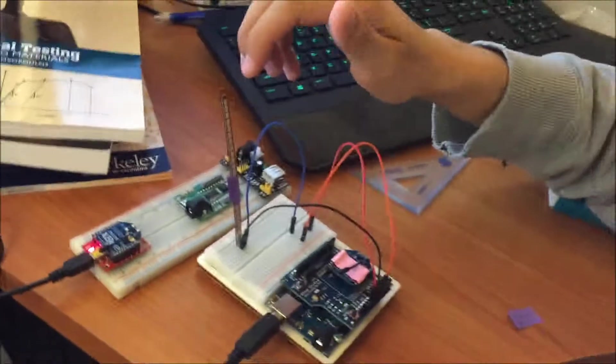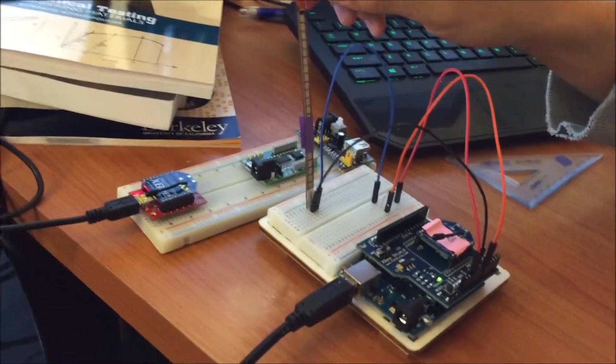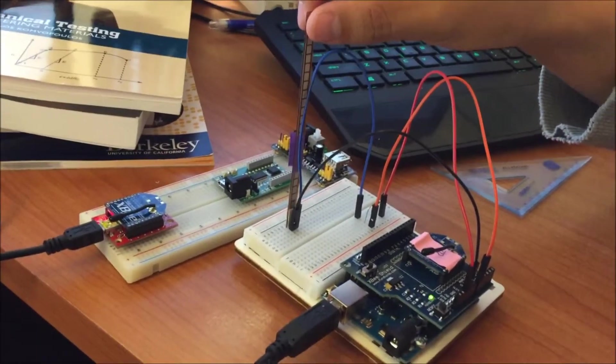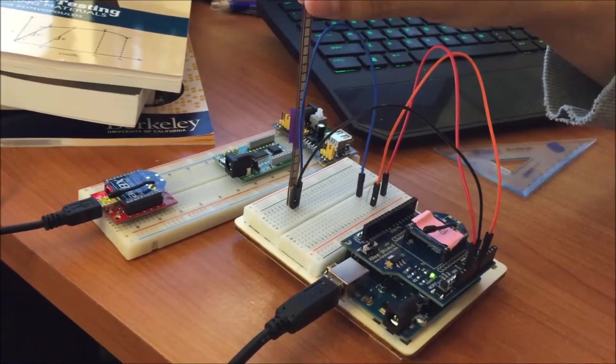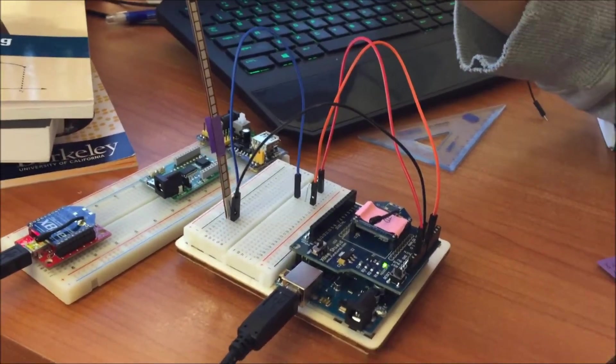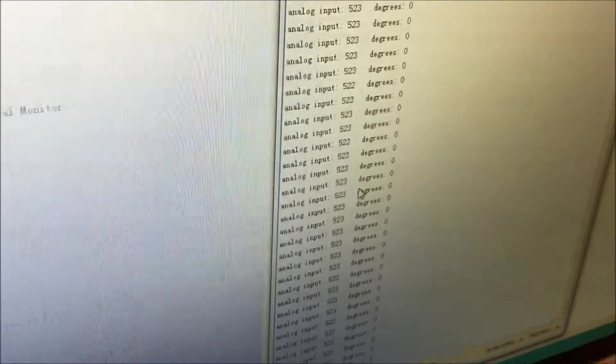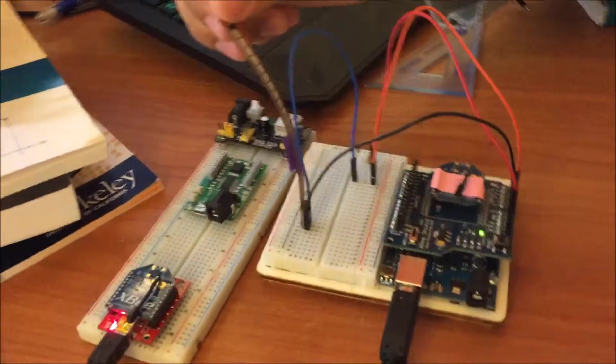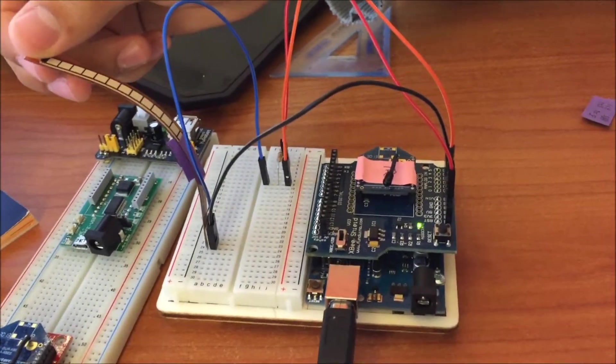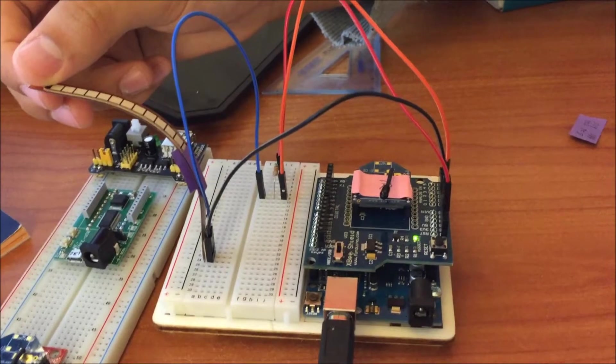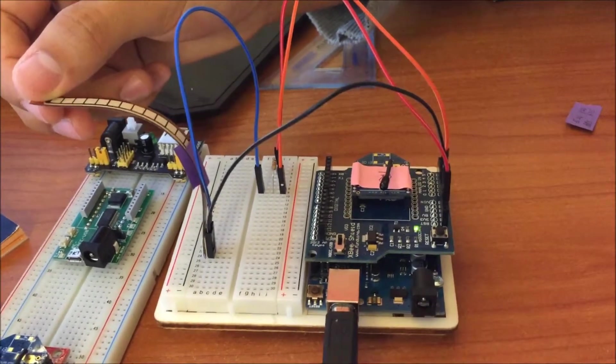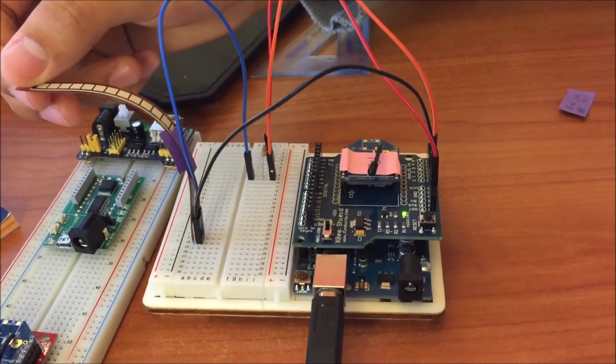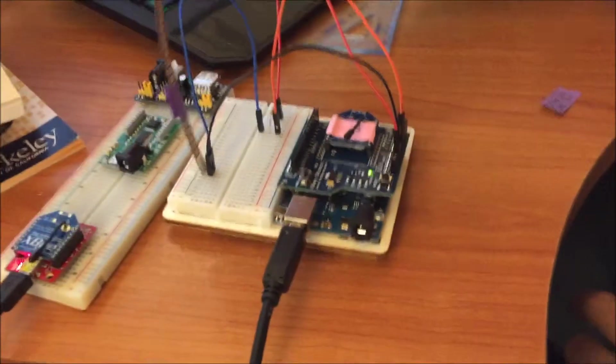This video shows you how to use a flex sensor. When the flex sensor is straight up, the output will be zero degrees. When I bend it, the flex sensor will keep reading to track the angle. Now it's reaching 90 degrees.